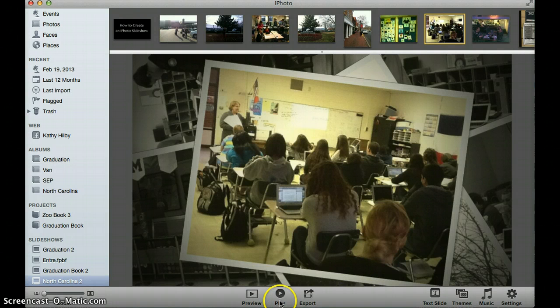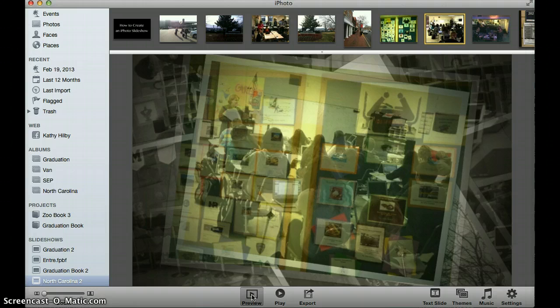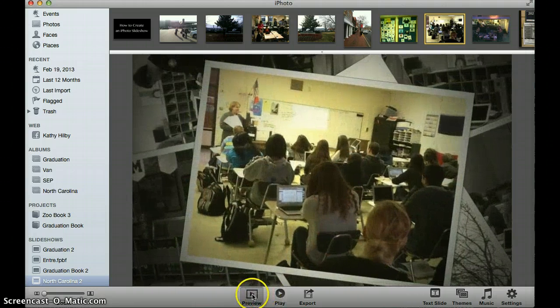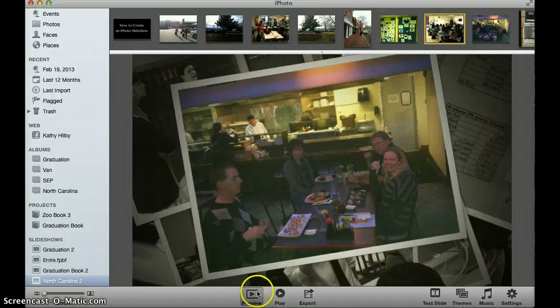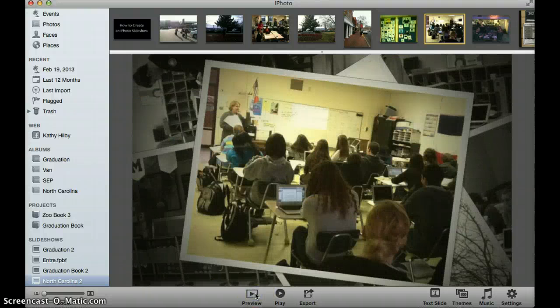You can play your slideshow at any point by hitting the play button, or you can preview the slideshow as well. If I hit the preview button again, it's going to stop that. Now because I have headphones on, you didn't hear my music playing for part of that.